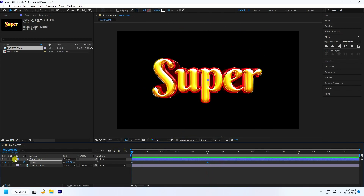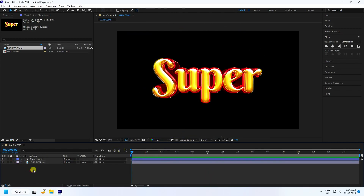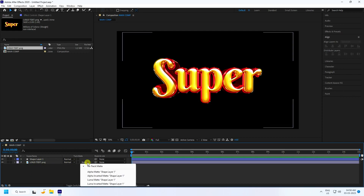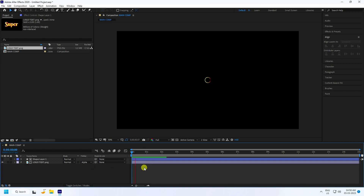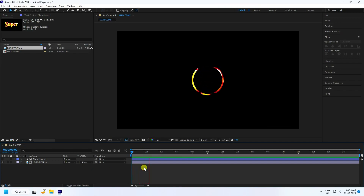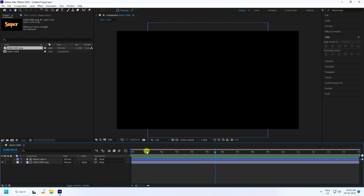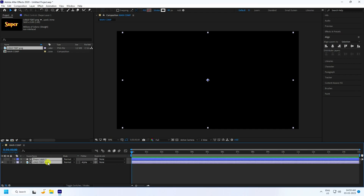Check the alpha matte on the logo layer and play back. It looks really cool. Next I'll create one more shape — select the shape and duplicate it with Ctrl+D.